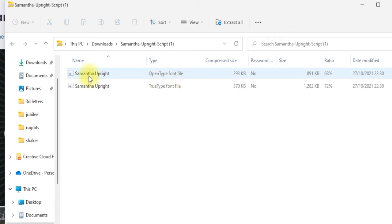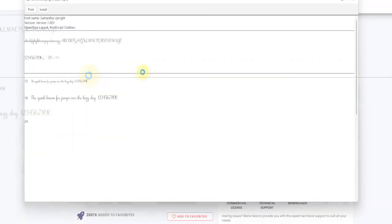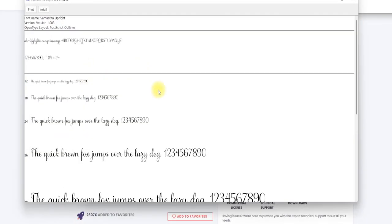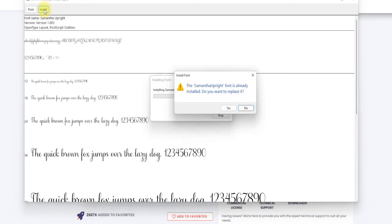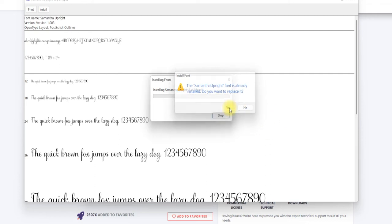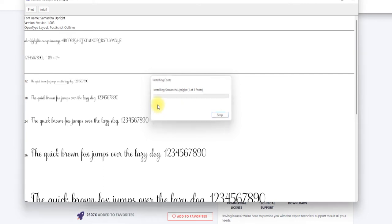All I'm going to do is double click it and you'll see it comes up with my install window. I can then select install. It's already installed on this computer but I'm just going to select to replace it and that's it. It's installed. It's now on my computer.